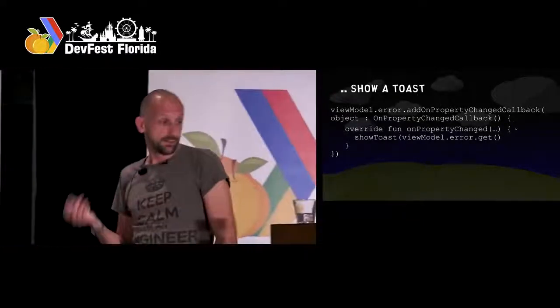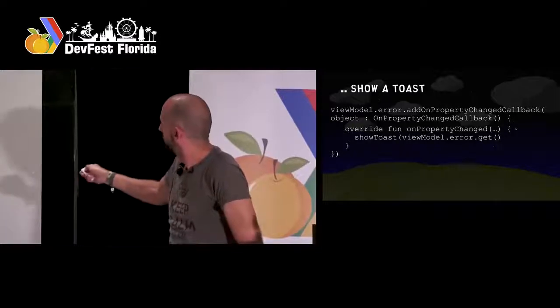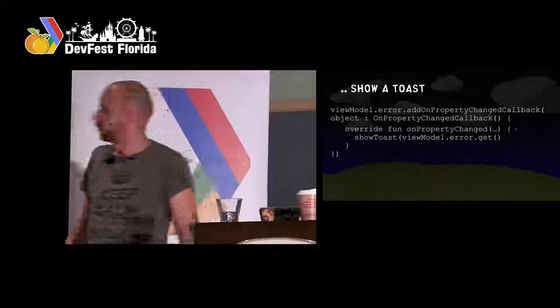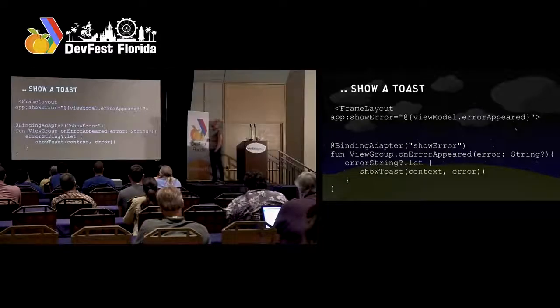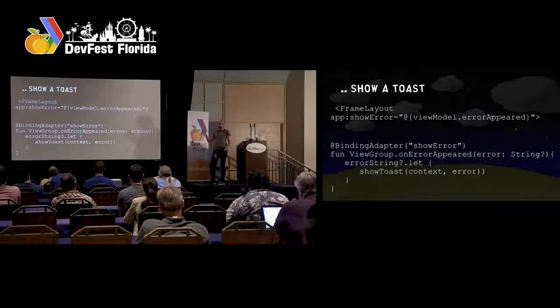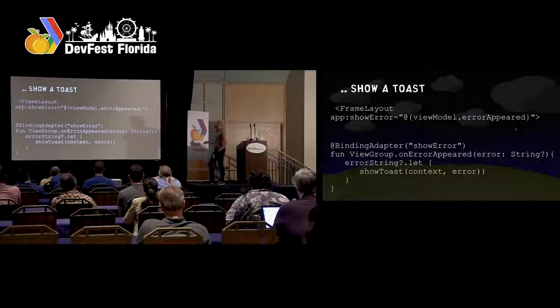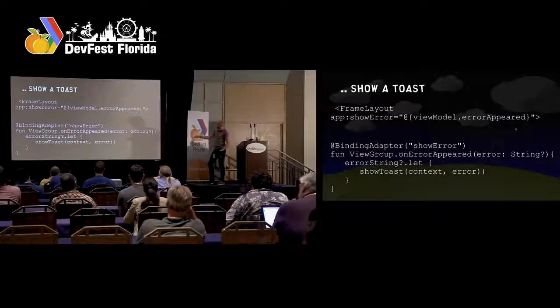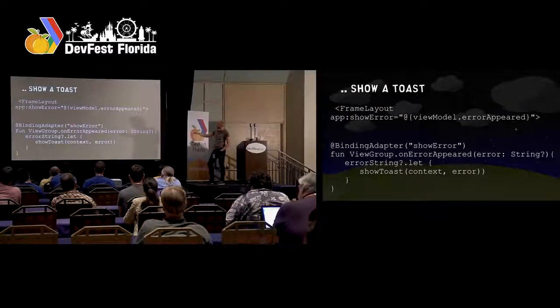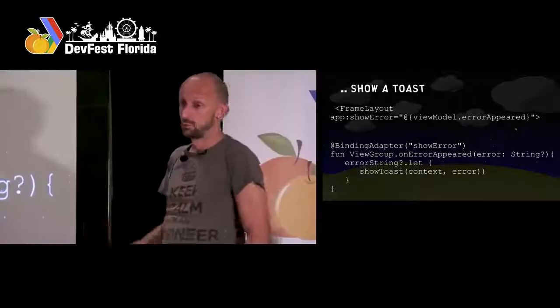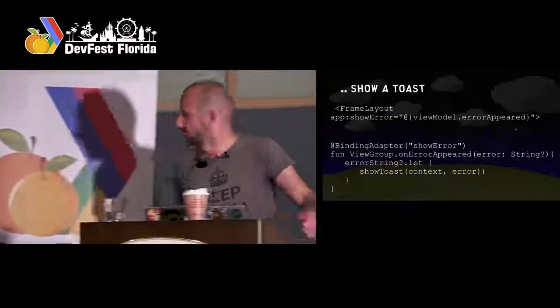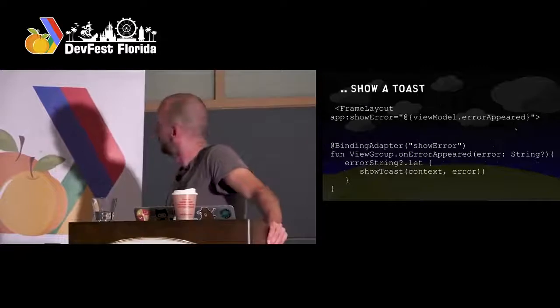The other approach is to use a binding adapter. In the XML somewhere you would bind to this 'errorAppeared' attribute — this is the error string of the ViewModel. Then you create a custom binding adapter which just takes a string and uses a custom attribute in XML. This method gets called whenever it changes and you show your toast. It's a really nice way, though a bit confusing sometimes to follow the flow. I think this is nicer than exposing observable fields. Architecture blueprints — when you look at Google's implementation — that's exactly how they show a toast.